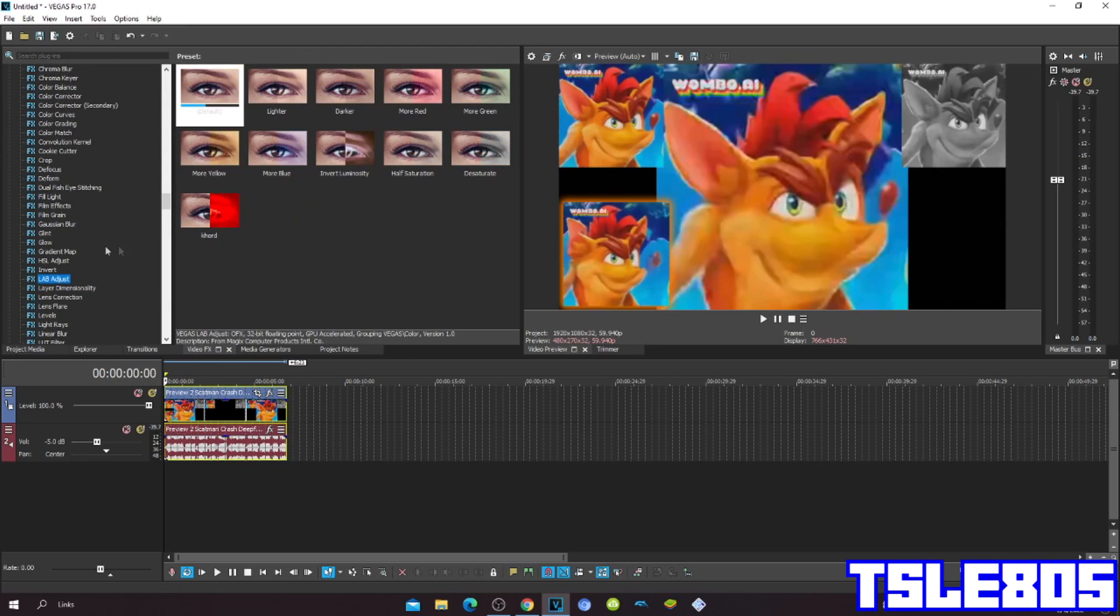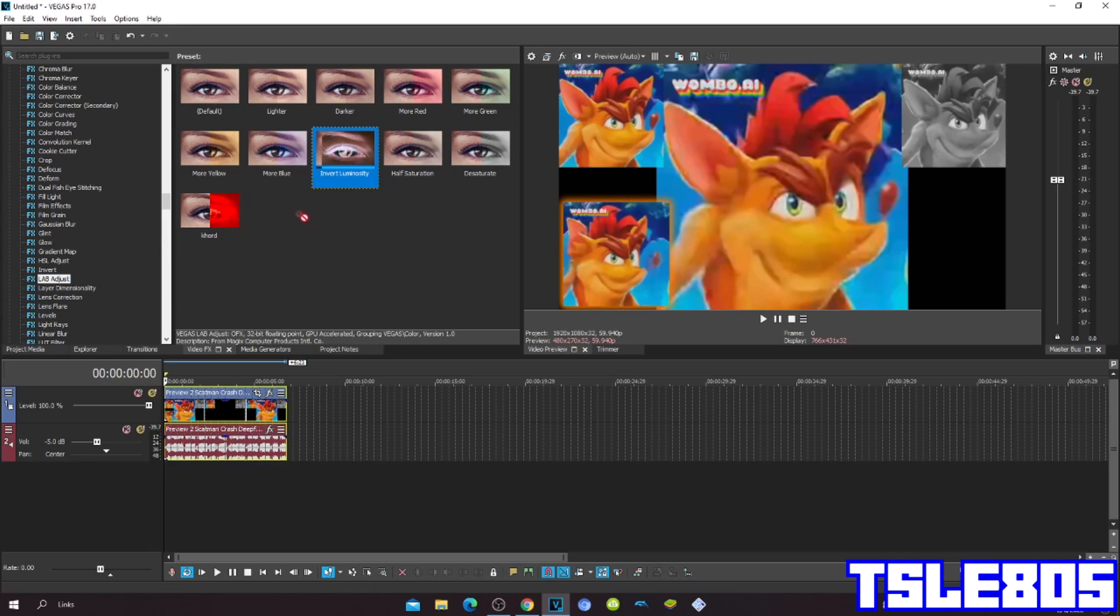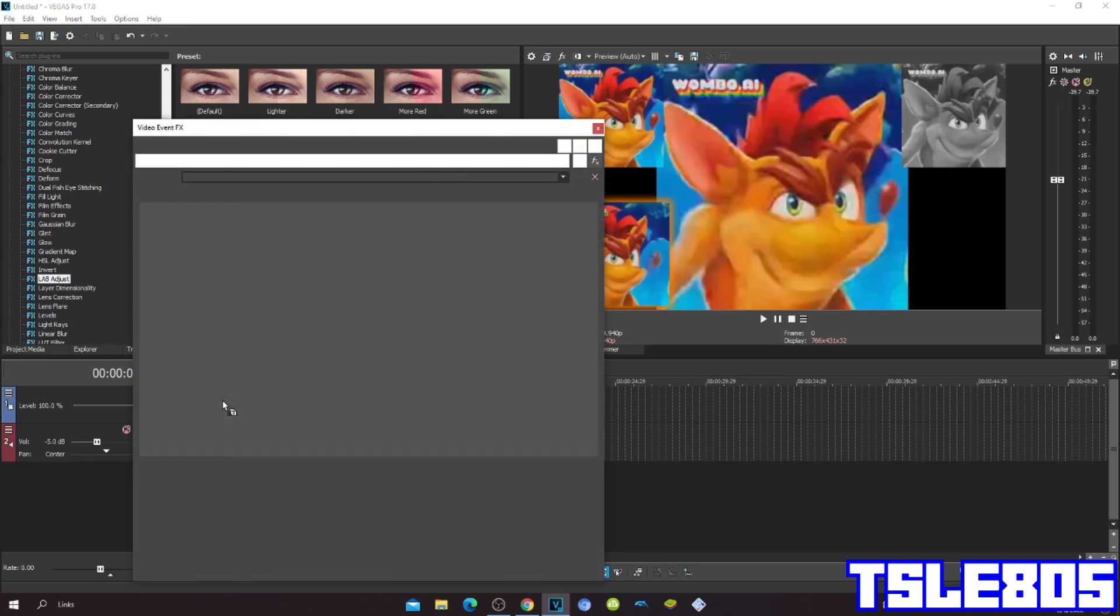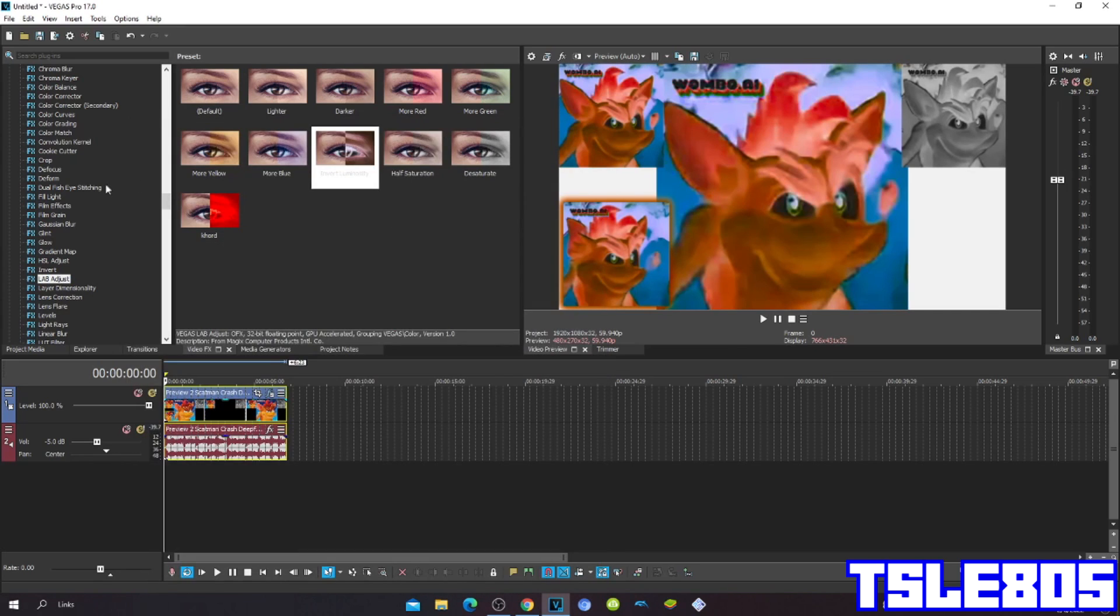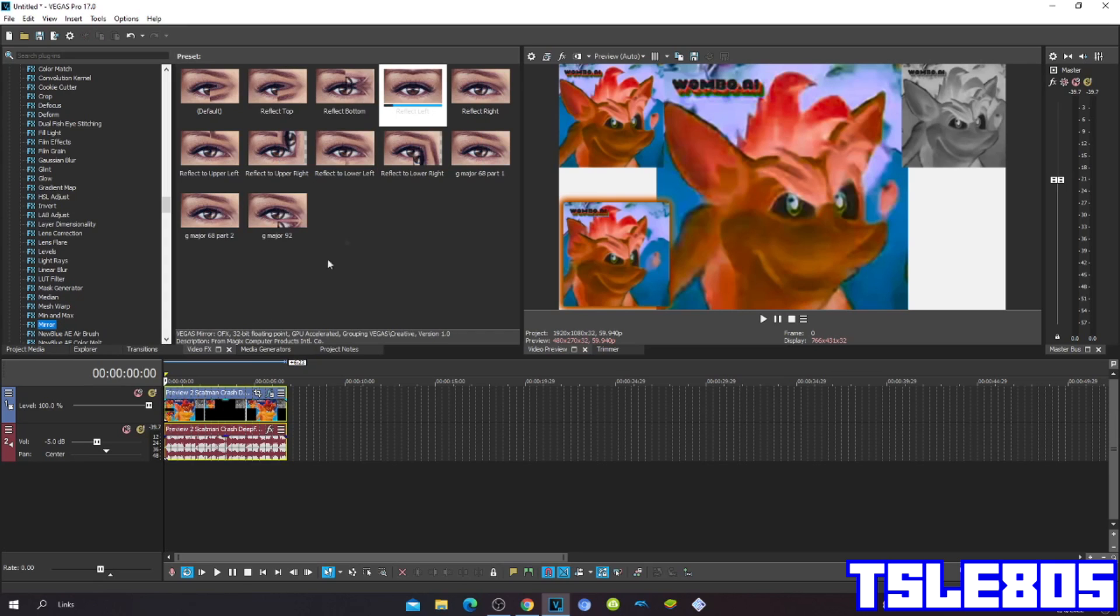First you need to go to Labadjust, choose the Invert Luminosity, then go to Mirror and choose the Reflect Raft.